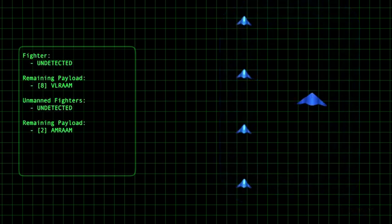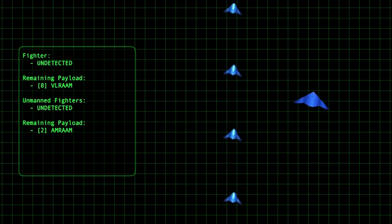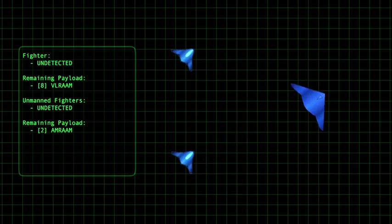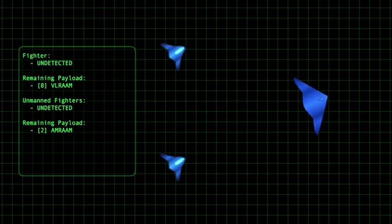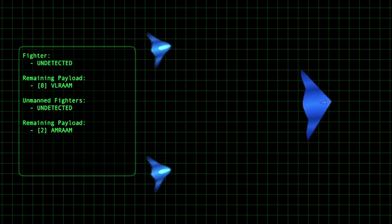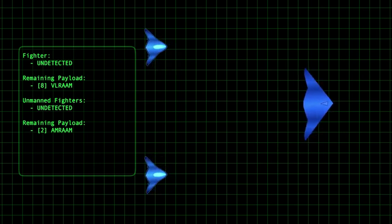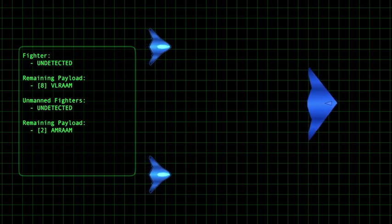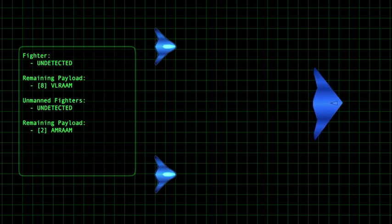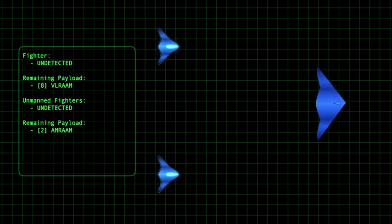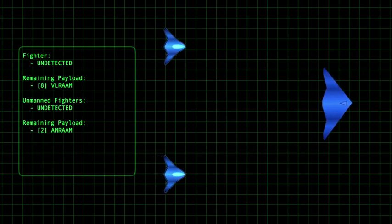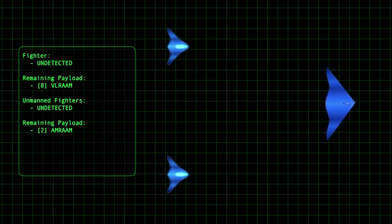This satisfies the first-look, first-shot, first-kill criteria. This is accomplished by exploiting large aperture sensors for superior information acquisition and longer-range weapons to achieve superior situational awareness and leveraging minimal radar and IR signatures for better information denial.